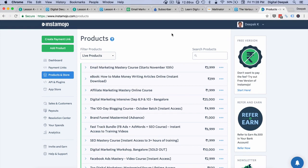Hey, this is Deepak here from DigitalDeepak.com. In this video I want to show you how to integrate your payment gateway with your email marketing tool. I'm going to create a welcome email for people who purchase the email marketing mastery course, and later in a future video I will also set up a welcome SMS. We are taking data from the payment gateway where the payment happens and passing it on to the email marketing tool, which will then trigger a specific email.